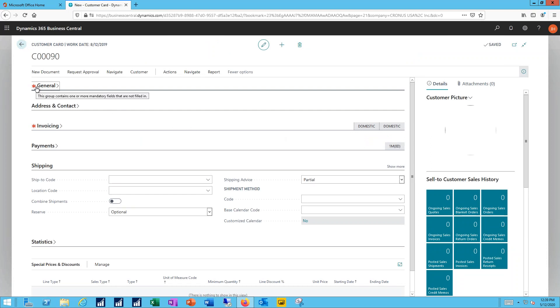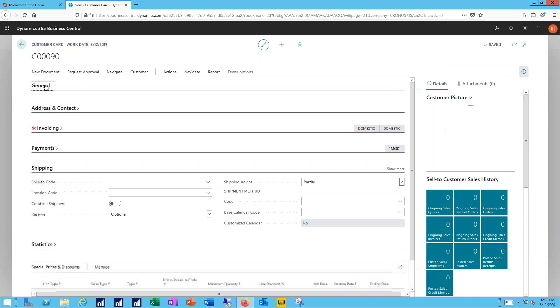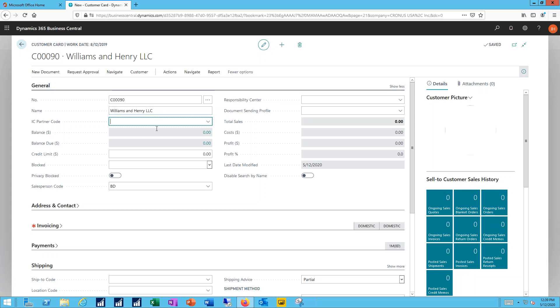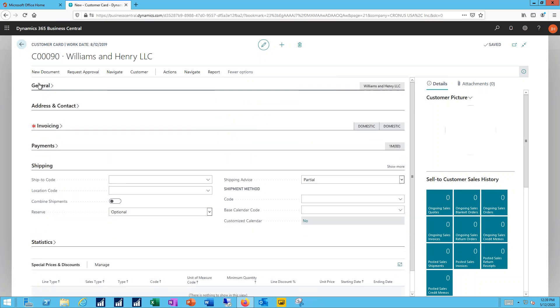Now the red asterisk indicates a required field, so I can expose the general tab where I need to add in the name of my new customer. For the remainder of the values here at the general tab, I'm not going to make any changes, so I can click on the tab header and close that.